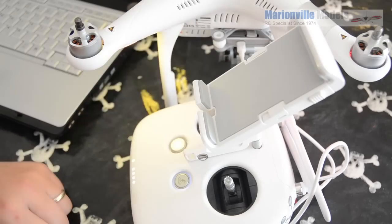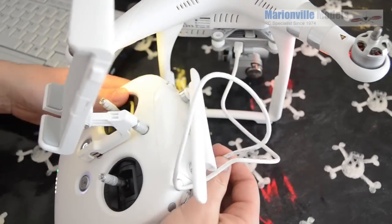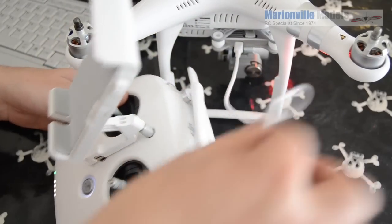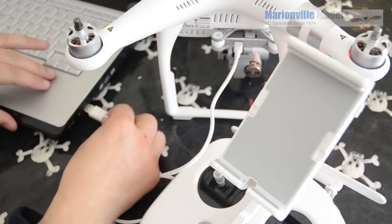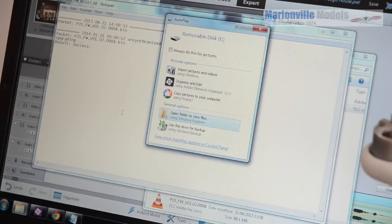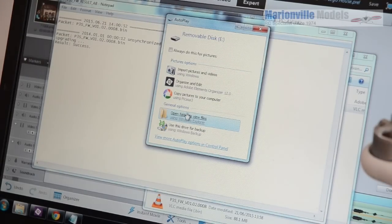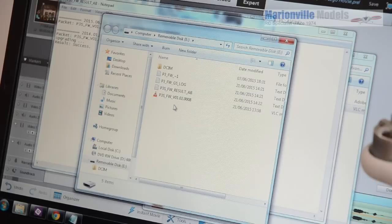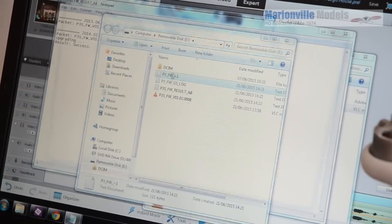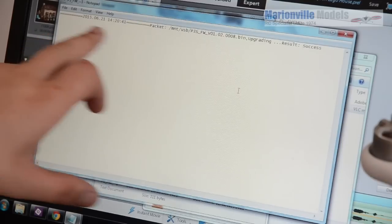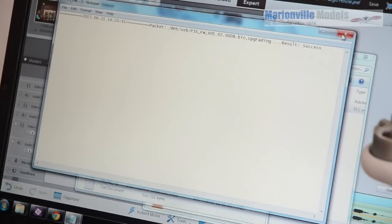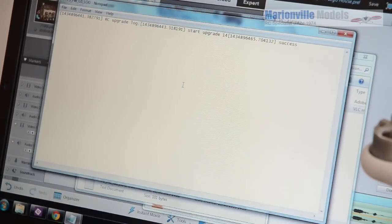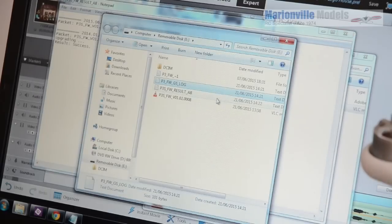So once again, what we'll do is we'll unplug the USB socket from the controller. I'm going to plug that back into the PC. So when you plug it back in, the Phantom back into the computer, you'll get prompted to open up the folder. So we open that up once again and then you'll now see that there are now some more logs in here. So if we click on that one, we can see here, they're upgrading success. Close that one down. Another one here. Success. So this is all for all the various parts.